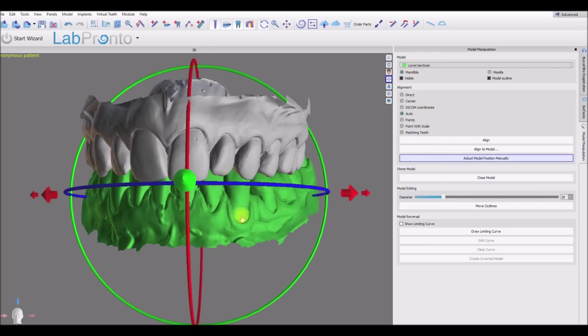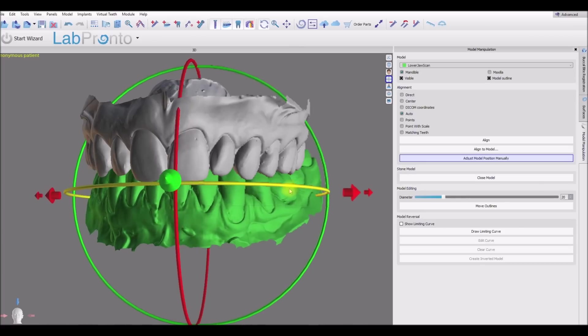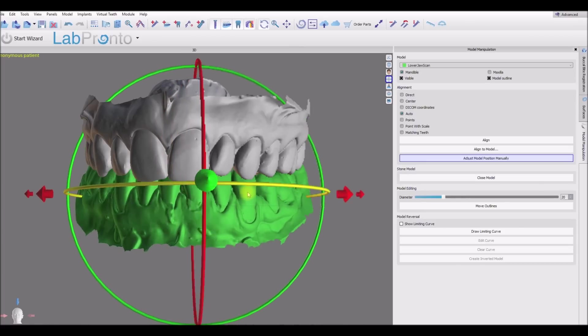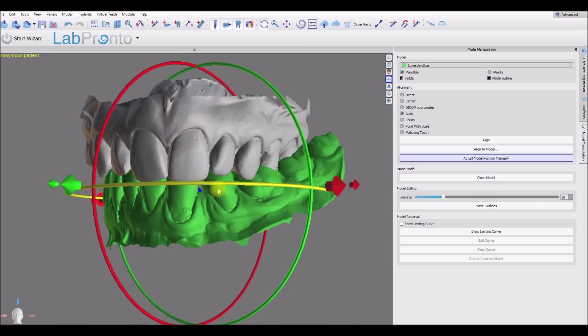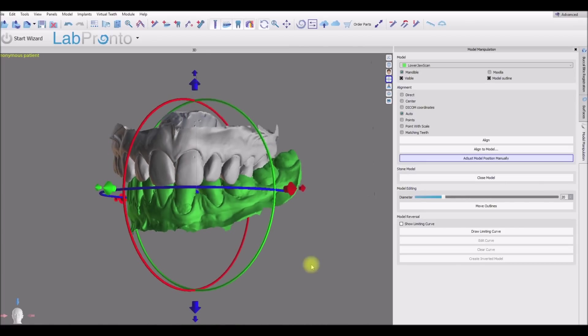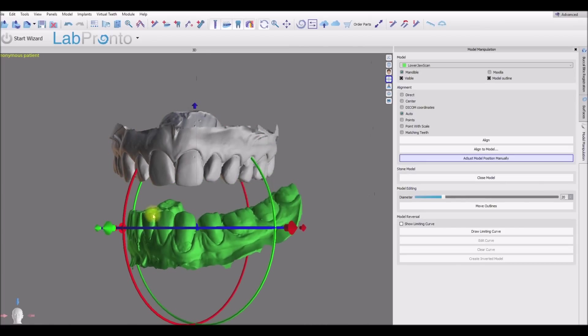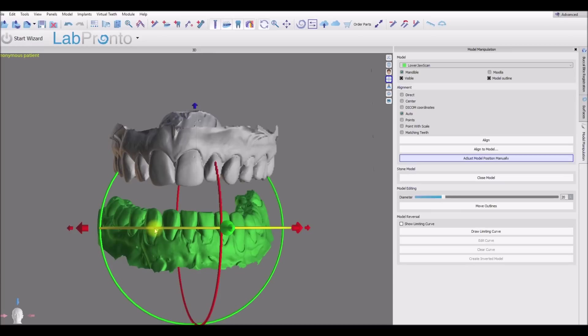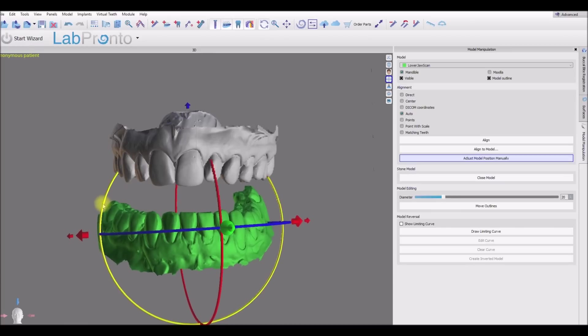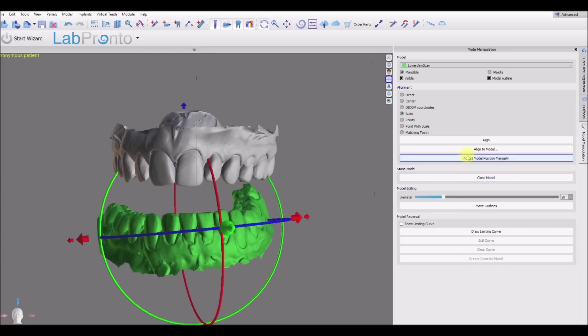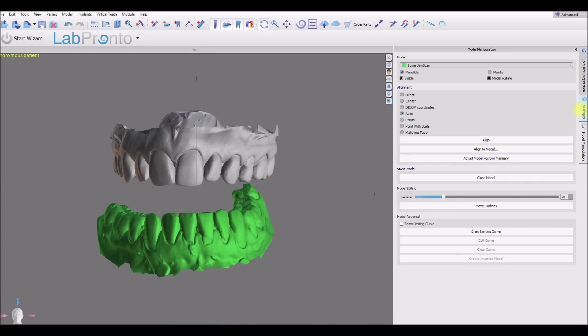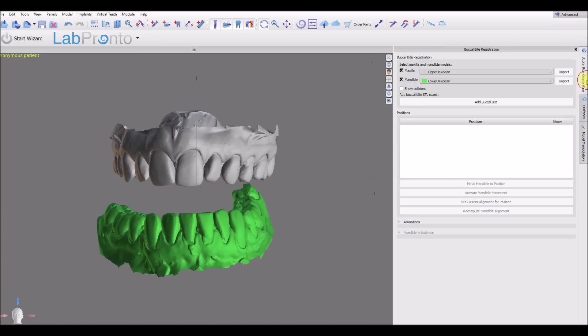Let's move the bottom jaw. So we've messed up the articulation. Let's go back to our buccal bite registration panel. Make sure the model matches the maxilla and the mandible checkboxes. And let's click add buccal bite.